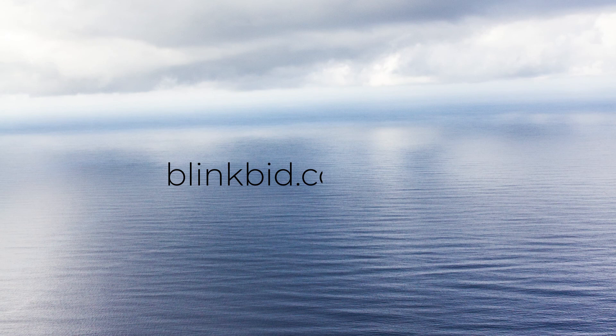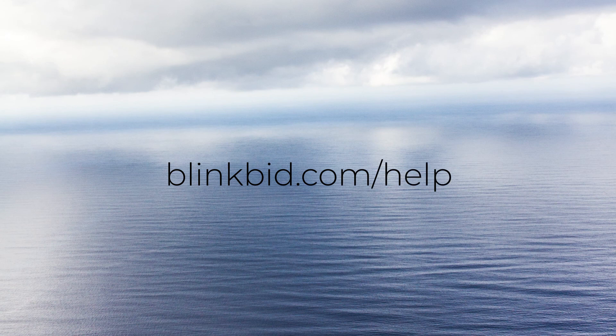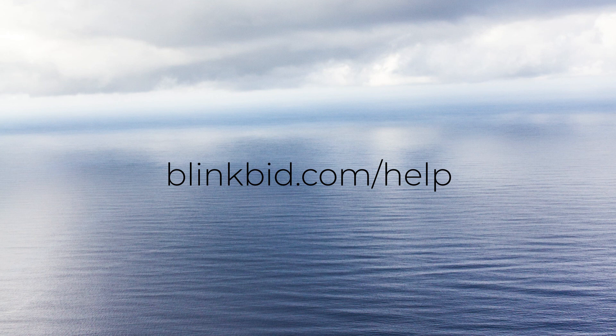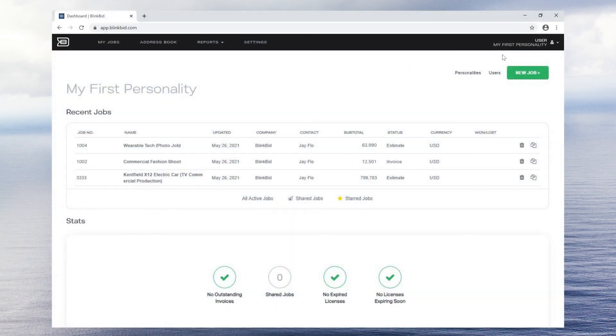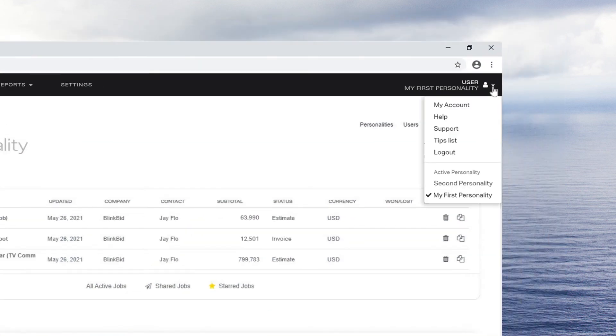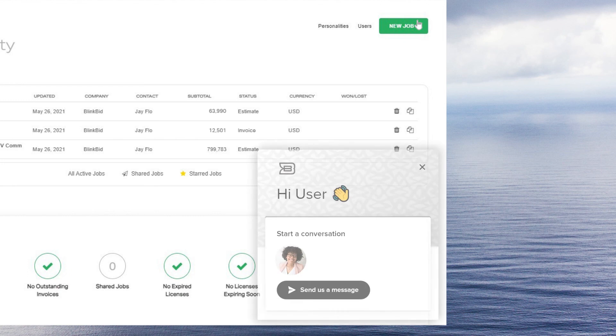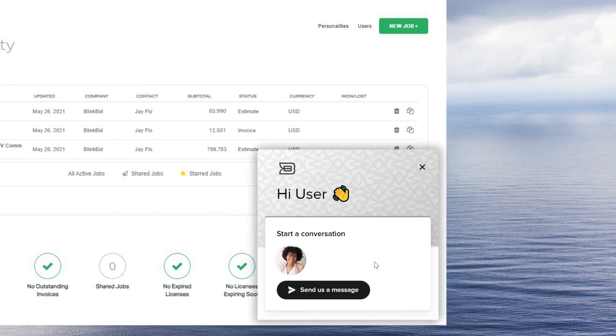If you have any questions about these features, please access our help page, which explains all the features BlinkBid offers. If your question is not answered, contact customer support via the help icon from the menu under your account name in the top right corner.